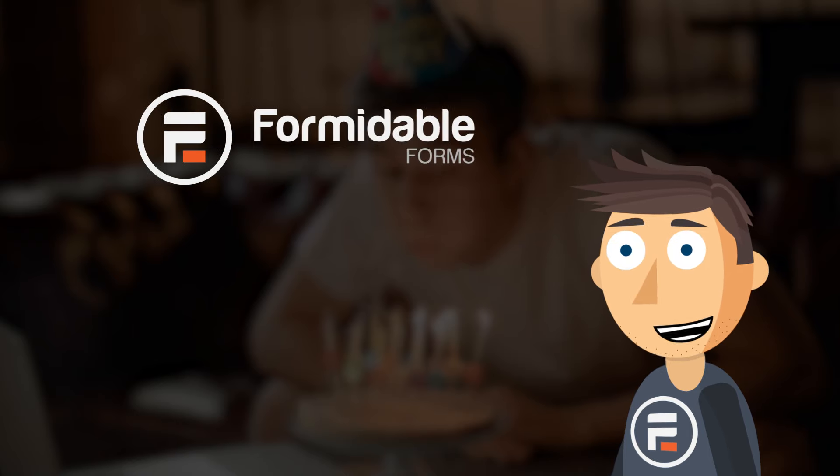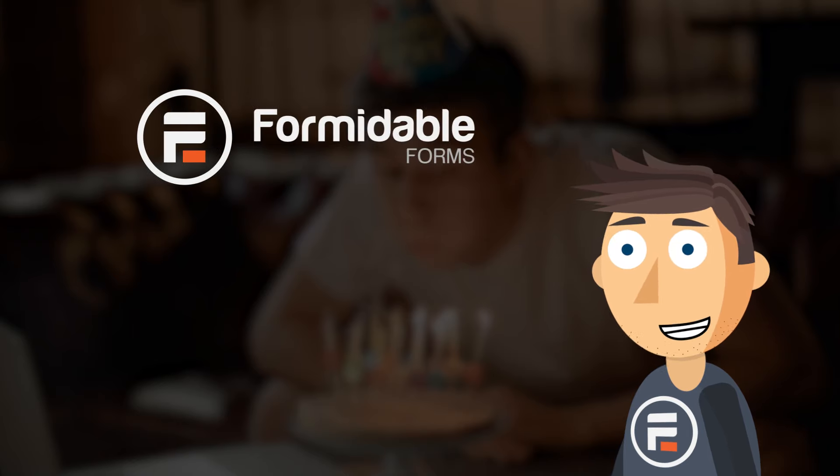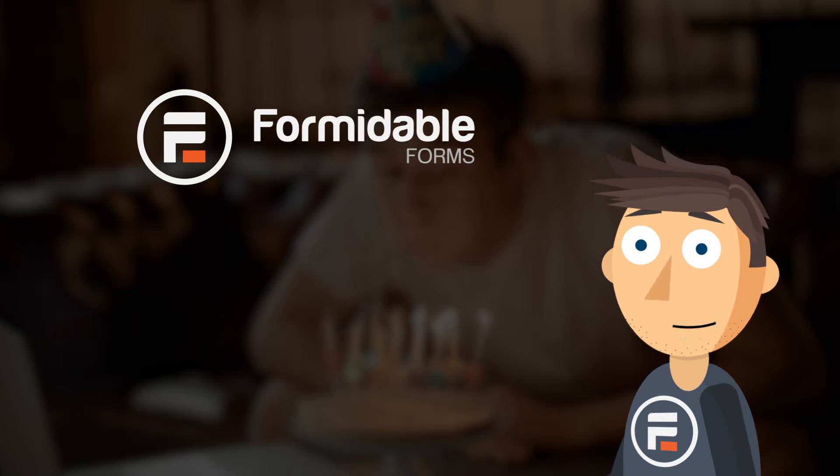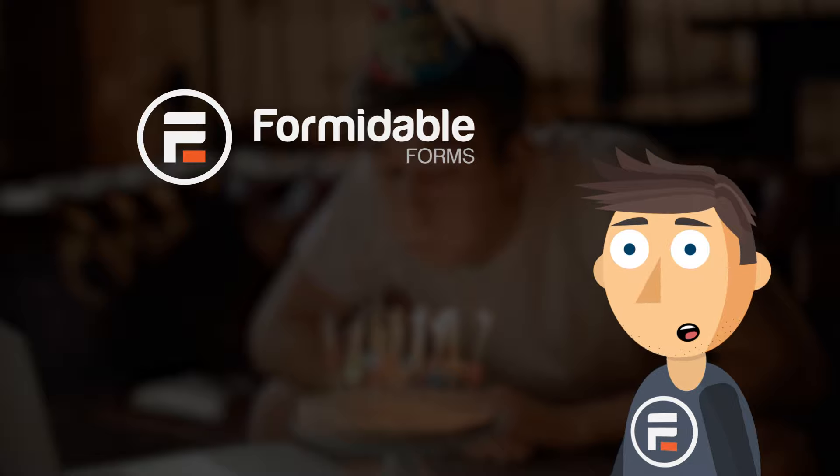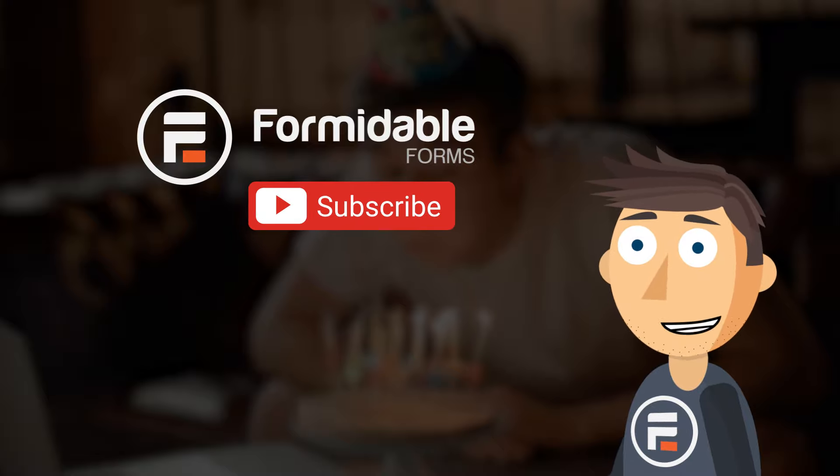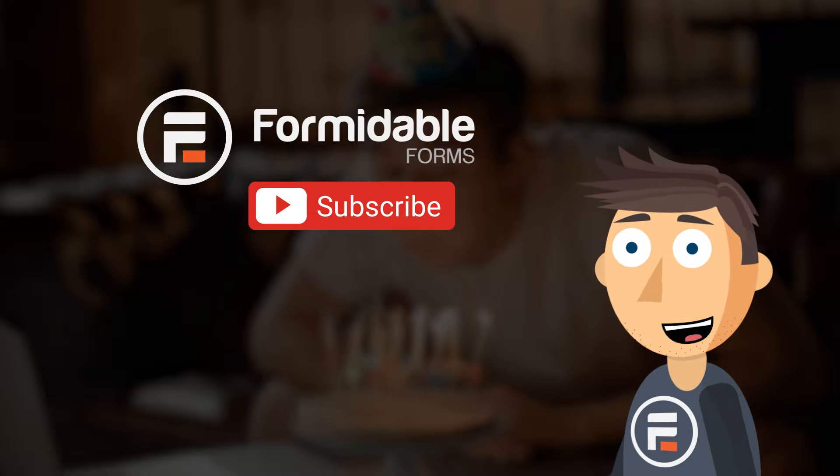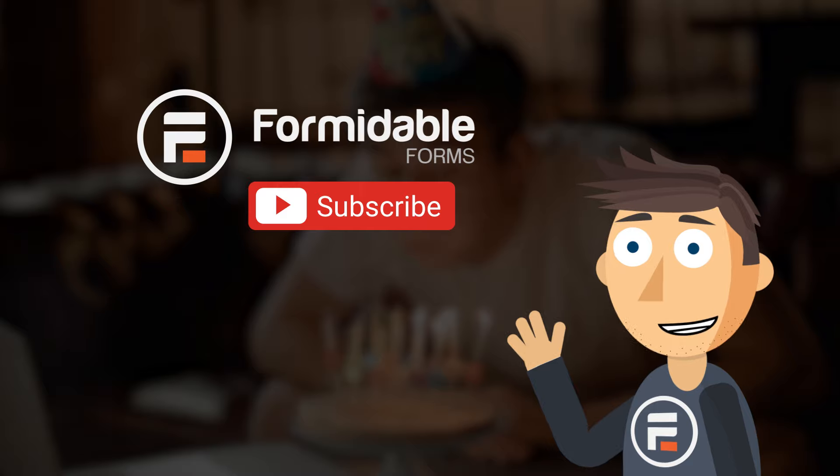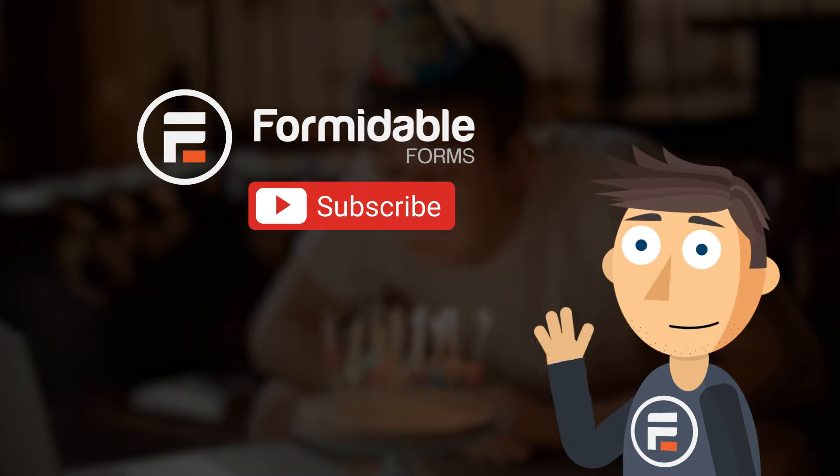And that's how easy it is to send a birthday email in WordPress using Formidable Forms. Subscribe for more form building and WordPress tips, and I'll see you next time.